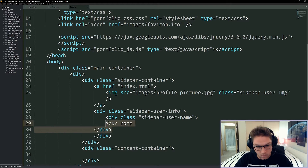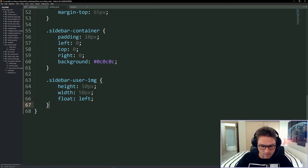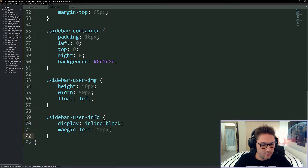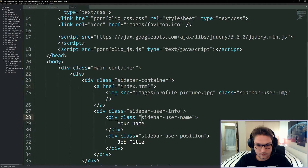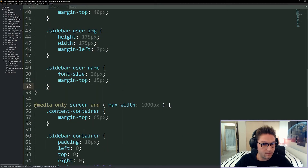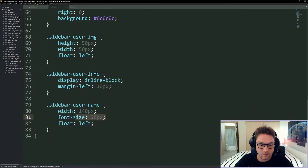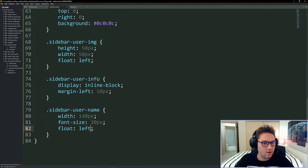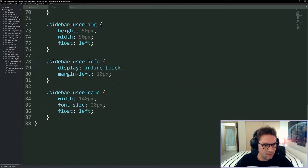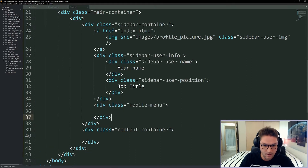Underneath the profile image we have our user information — your name and then your job title. On mobile we display it inline-block with a margin left of 10 pixels, placing the user info to the right of the profile picture in the header. The sidebar username gets a big font on desktop with margin pushing it down from the profile picture. On mobile it gets a width of 140 pixels, a smaller font, and floated left. The user position gets a different color on both desktop and mobile; on mobile it also gets a width of 140 pixels and a font size of 12.